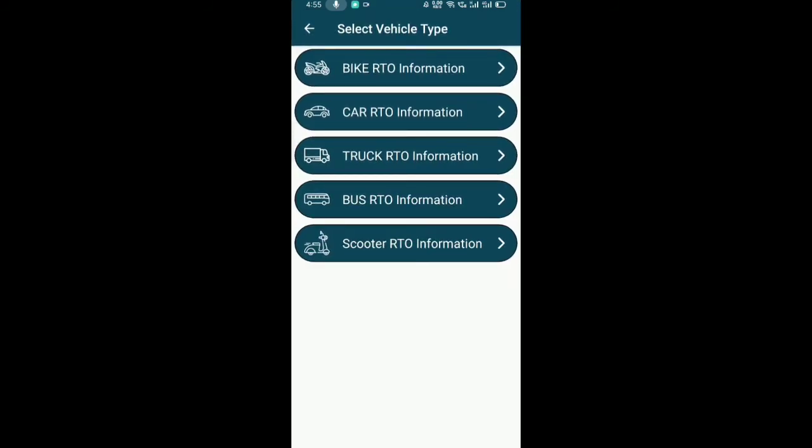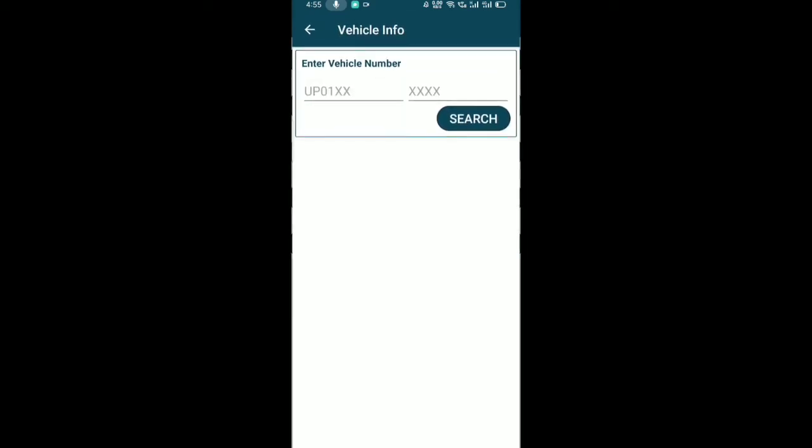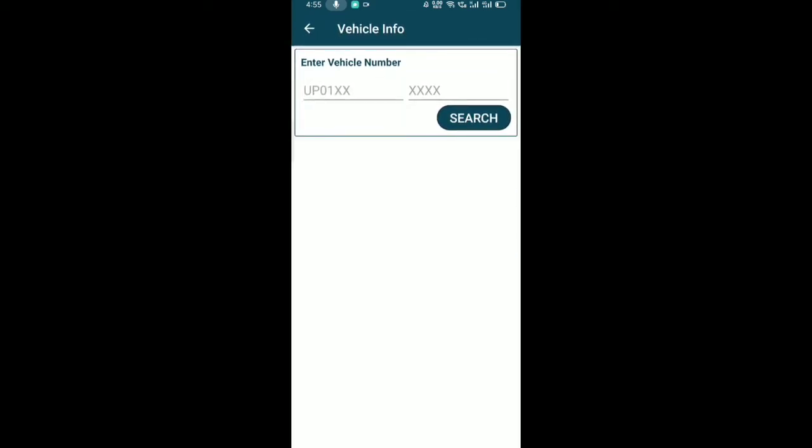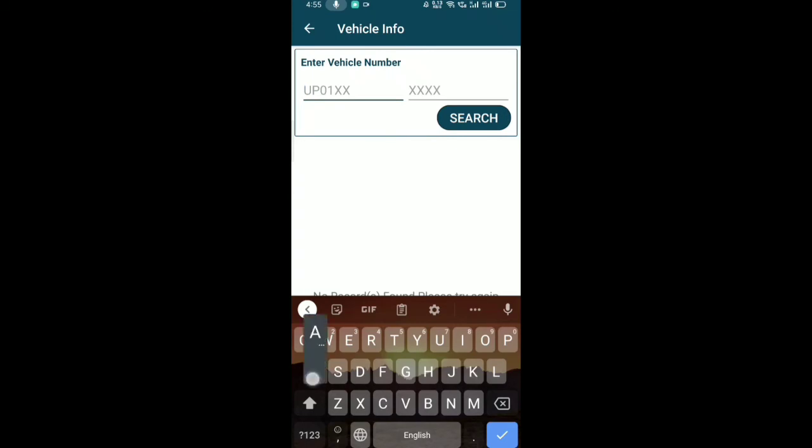To find the owner's name and details, first select the vehicle type. I will select car. Once you select the car option, click on it to proceed with the search.